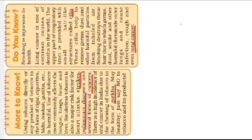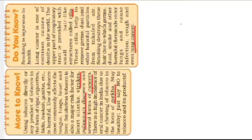Students, now there are two pieces of information given in your book. First is 'more to know'. So first we will discuss about the 'more to know' and then 'do you know'.